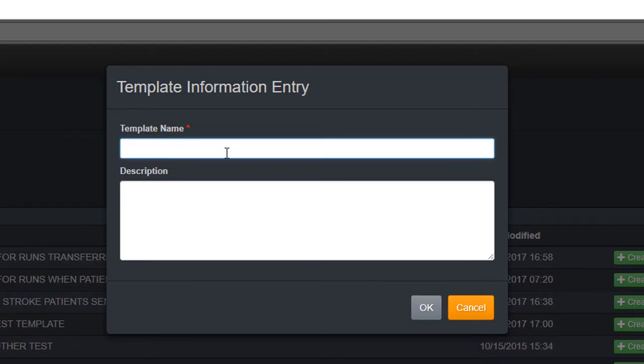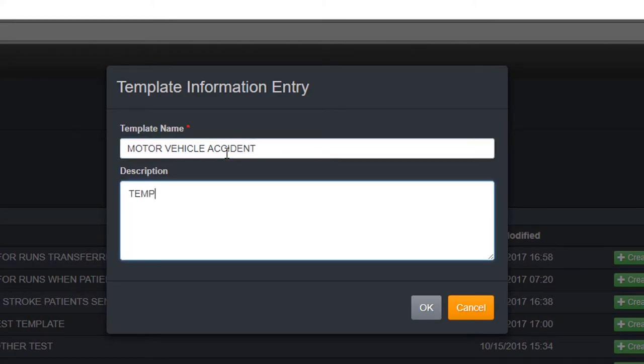When a supervisor creates a template, he or she must provide a name. A detailed description is helpful, but optional.